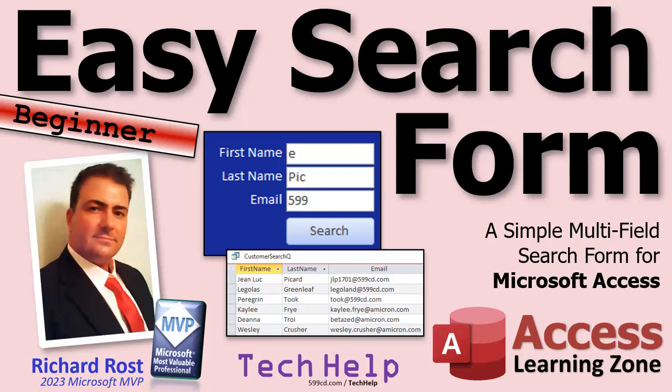It'll be a simple multi-field search form and we'll let you pick whether you want to do an AND search or an OR search. In other words, you have to meet all the search criteria or any of the search criteria.